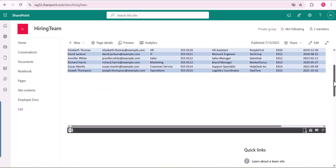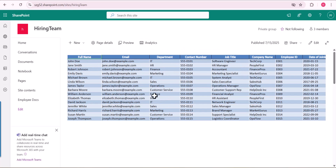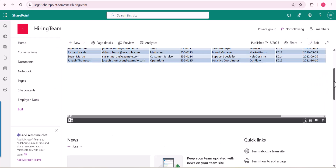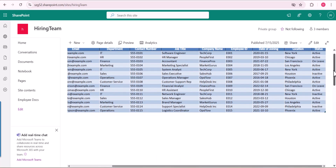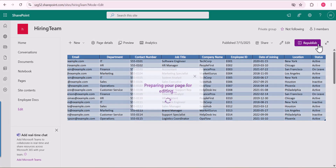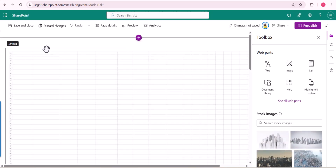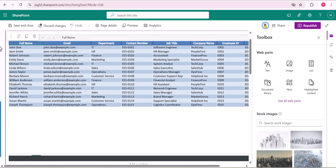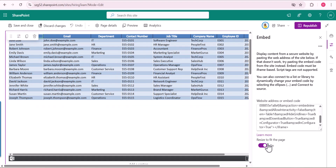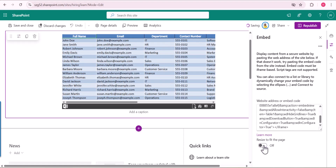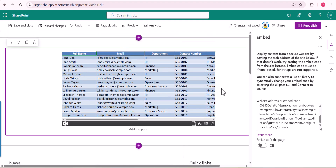Now you can see the Excel file displayed in the SharePoint page itself. It is taking the full width of the site page. If you don't want that much, you can adjust it — there are settings for this web part. Go to Edit Properties and there is a 'Resize to fit in the page' option. You can also provide a caption such as 'Employee Details'. These are the two settings this web part contains.